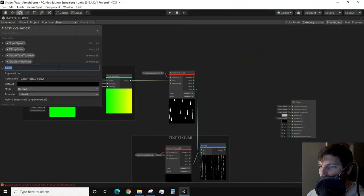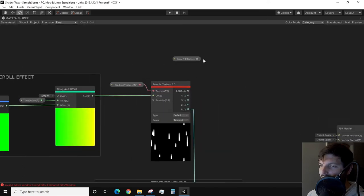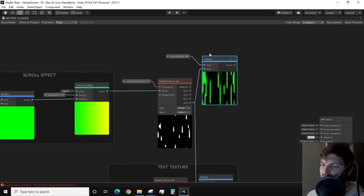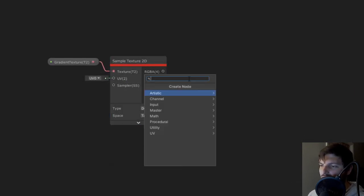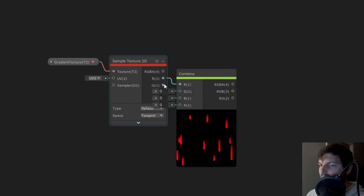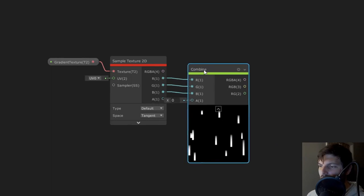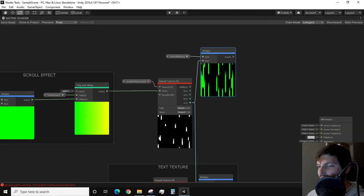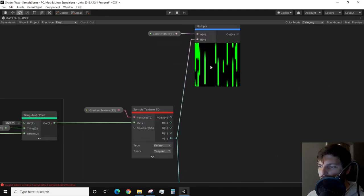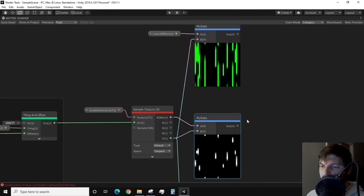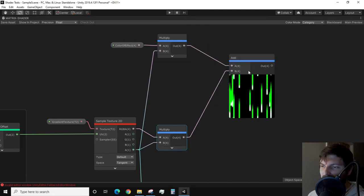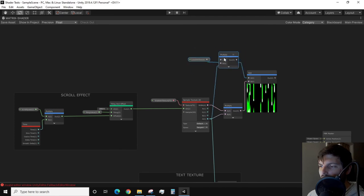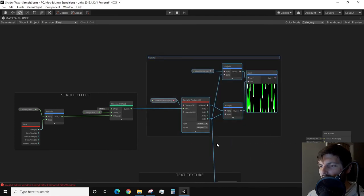I recommend creating a color property in the blackboard, which I'll just call color of effect. Now we need to get just our RGB values of the gradient texture. There are a couple of ways of doing this, such as using a combined node and hooking up the RGB channels respectively. Or an even easier method would be multiplying the RGBA output by the alpha channel. The last portion of this step is to add the result of these two multiply nodes. And I'll group these nodes and call it coloring gradient and alpha control.